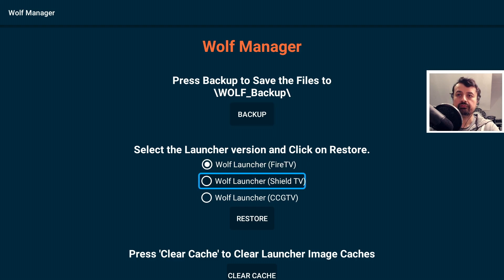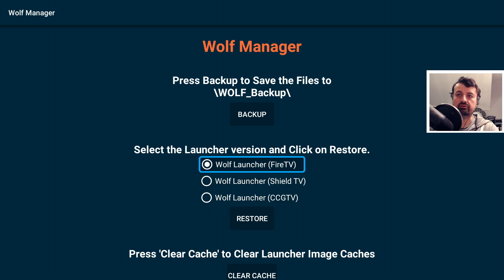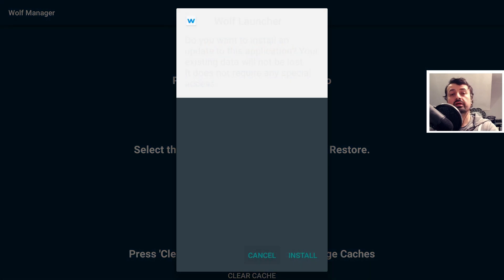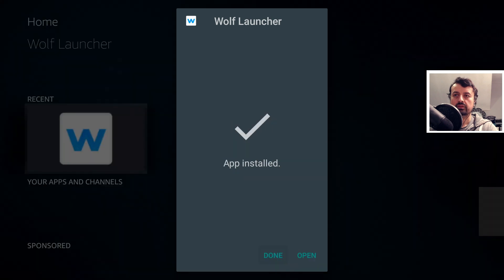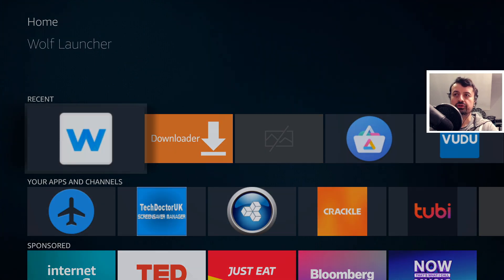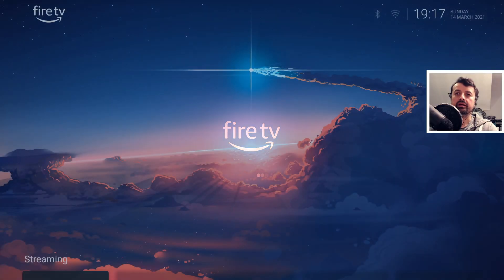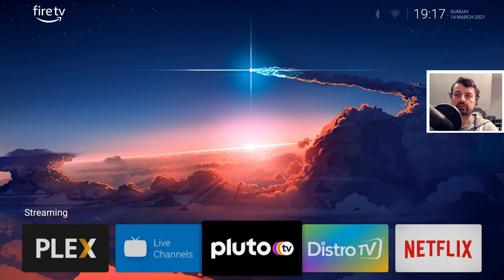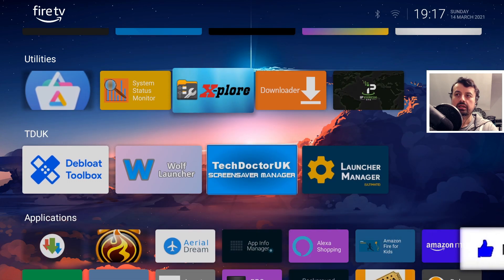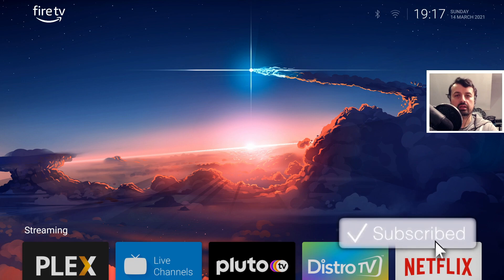To go back into launcher mode, I have to click on restore. I confirm I'm doing this on a Fire TV device, click on restore, and this will reinstall the Wolf launcher using the backup files to restore the configuration. Click on install, give that a second, click on done, and when I open the Wolf launcher we're back exactly where we were with our custom settings and background.